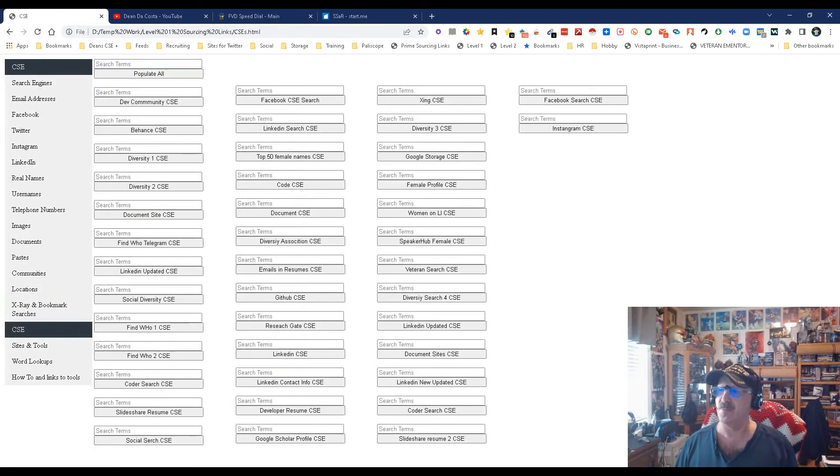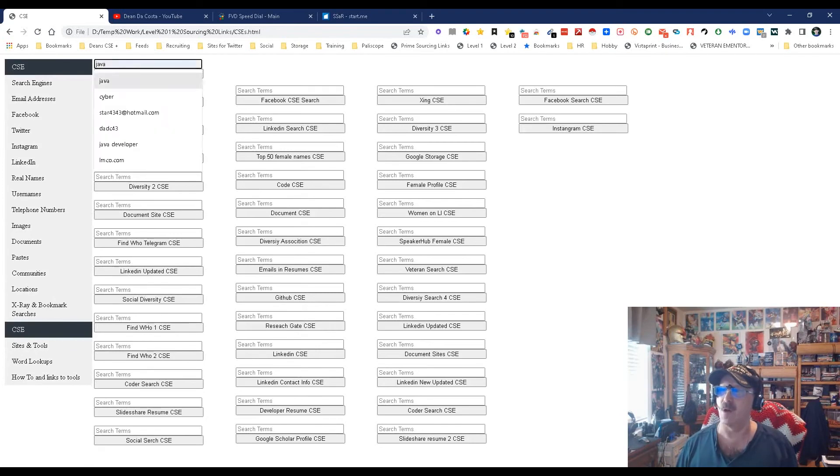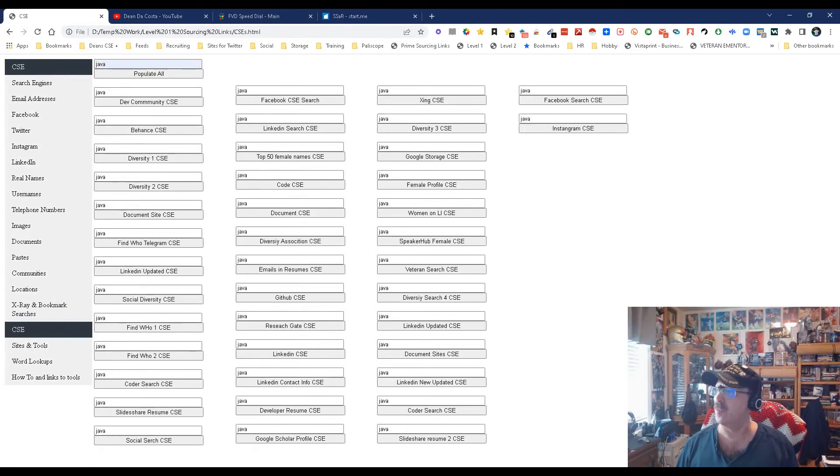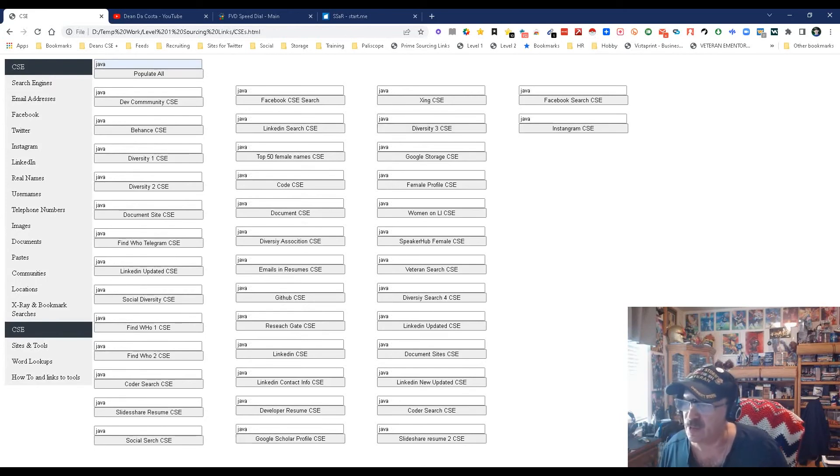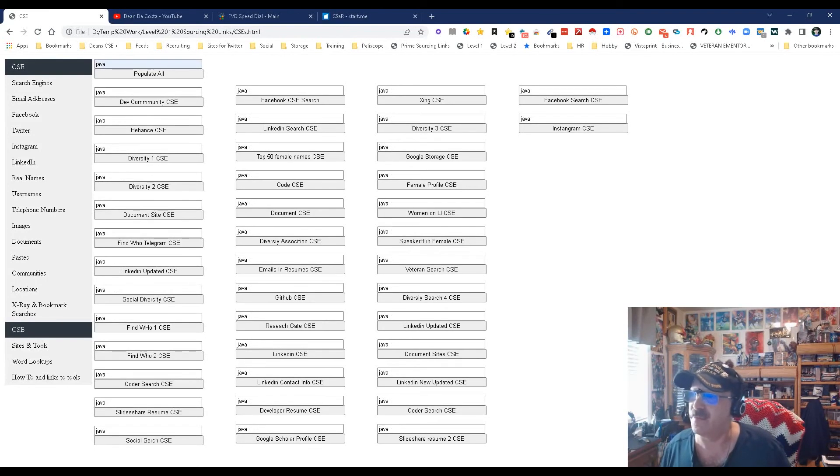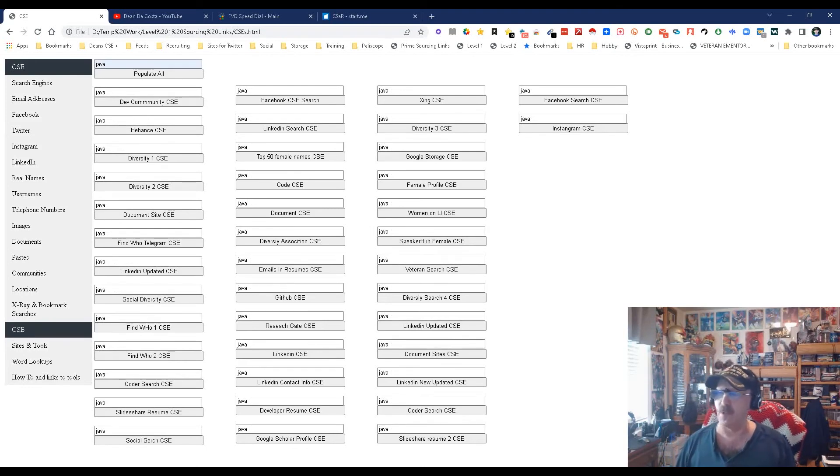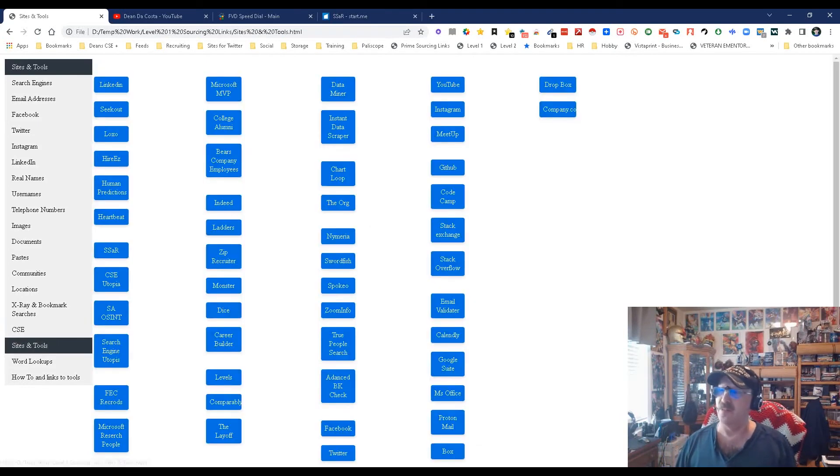CSEs - these are all custom search engines. I'm going to put in the word 'Java' and populate all. You pick where you want to search - you want Instagram, there's Instagram; you want diversity, there's diversity; you want general document finding, whatever you want, they're all right here.